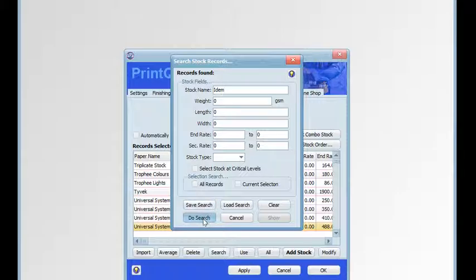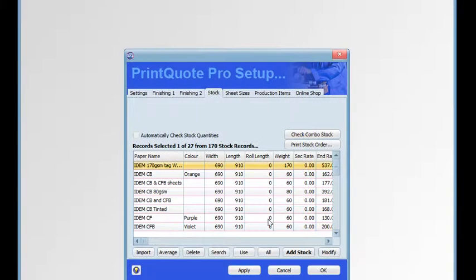Type in your criteria and click do search. The number of records found will be displayed at the top. Click show to make them the current selection.